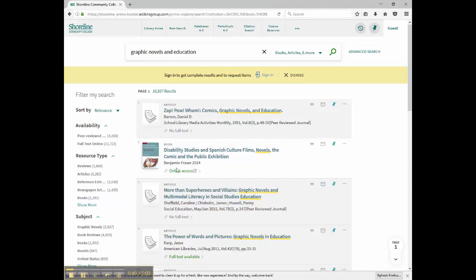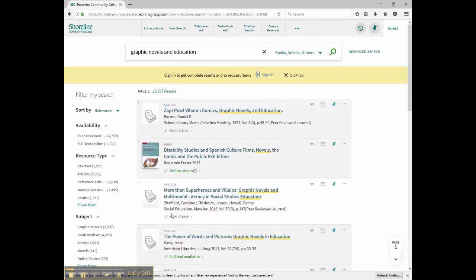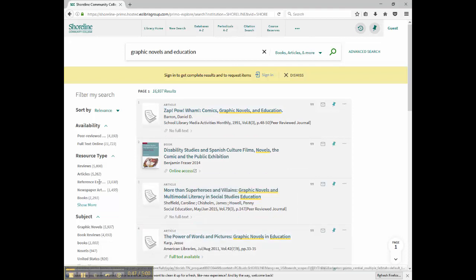OneSearch will tell you whether the full text is available and what type of resource you are looking at, for example, an article or an online book.